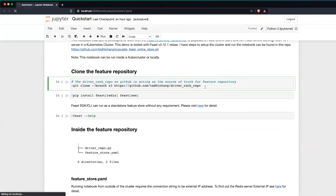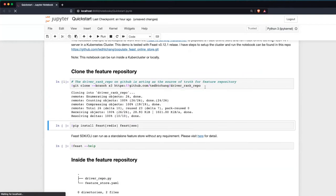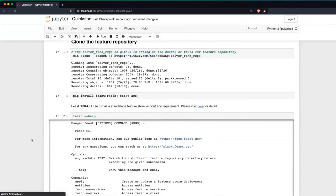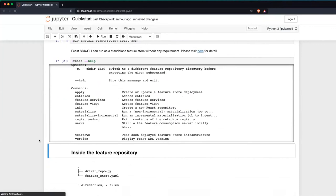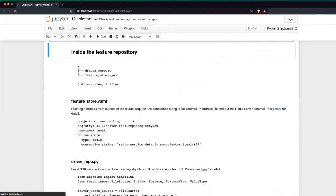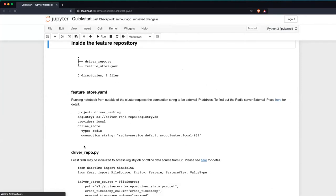Let me quickly go over the demo. First, you need to run git clone to clone the config and feature definition. Then run pip install Feast. Since I use Redis and S3, I also need to install Feast Redis and Feast AWS, which I've already done. After that, you can run the Feast SDK, which shows a help menu. Inside the feature repository there are two files: the first is the driver repo — the feature definition — which has the entity and feature view.